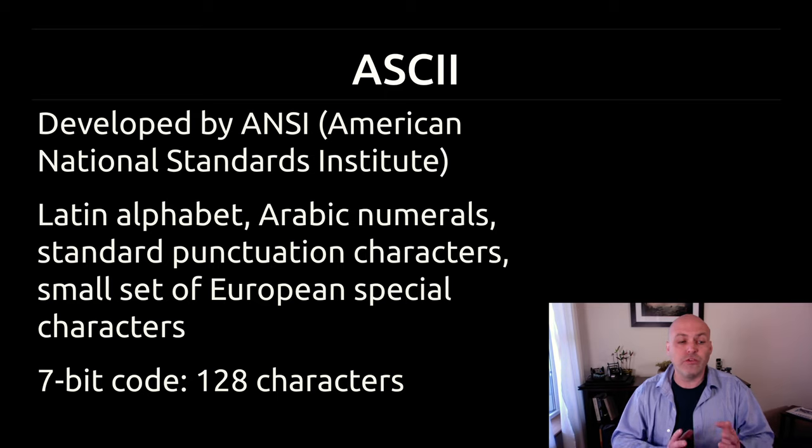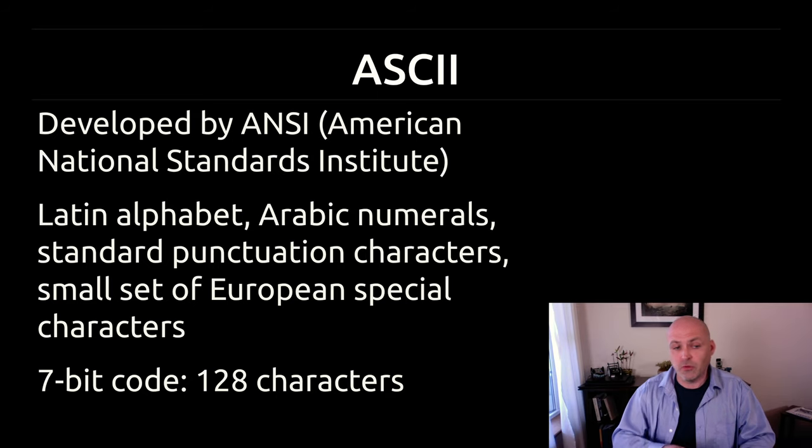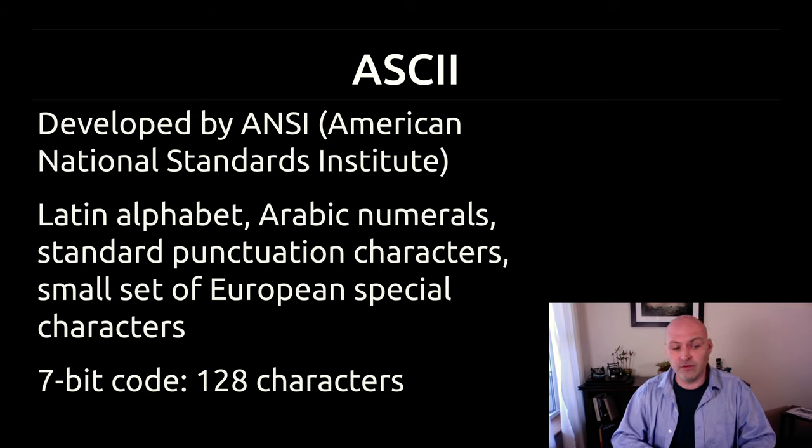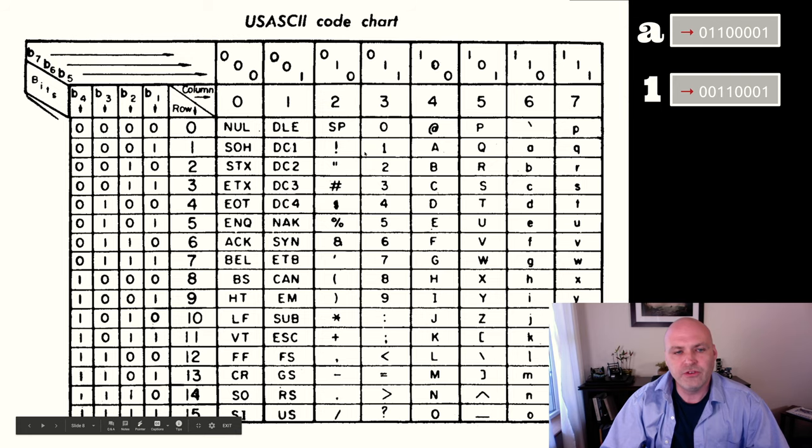There was an extended version of ASCII that was eight bits. So that gave us 256 possibilities. I'll talk more about that in a moment.